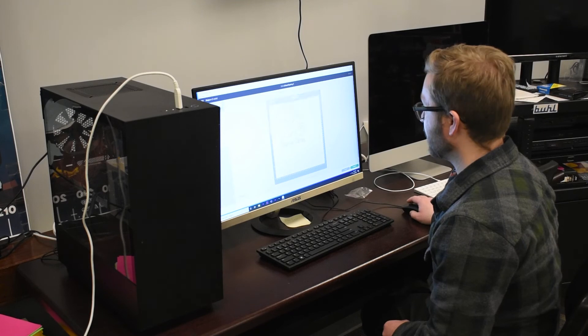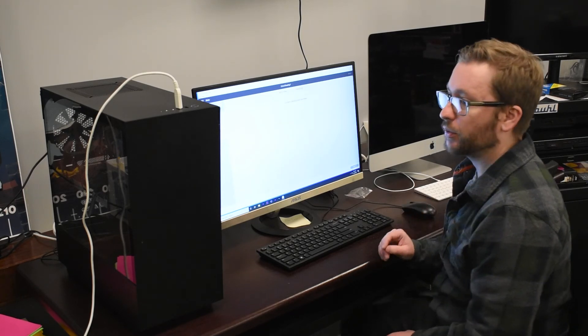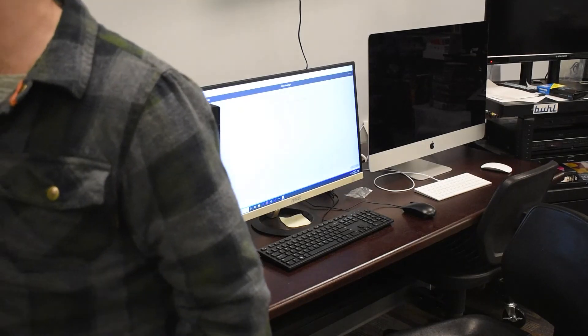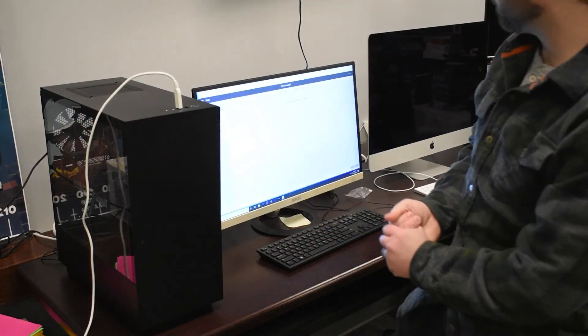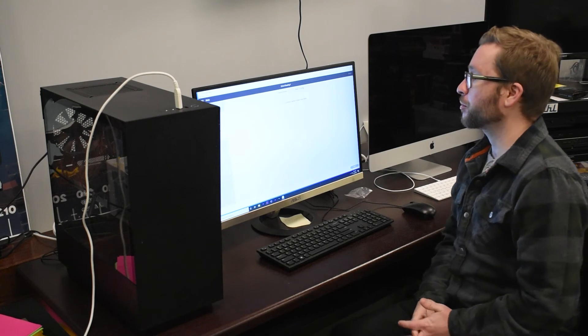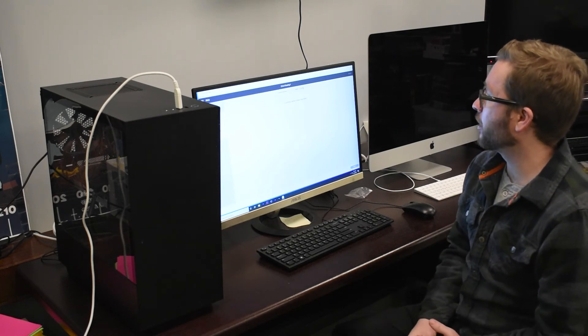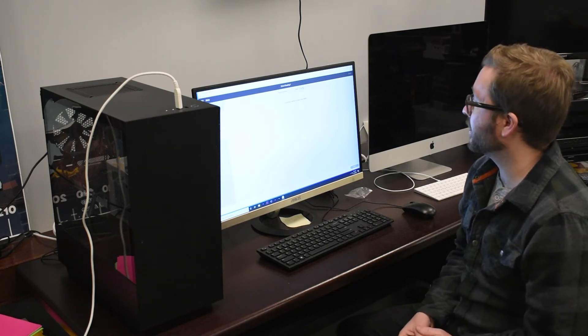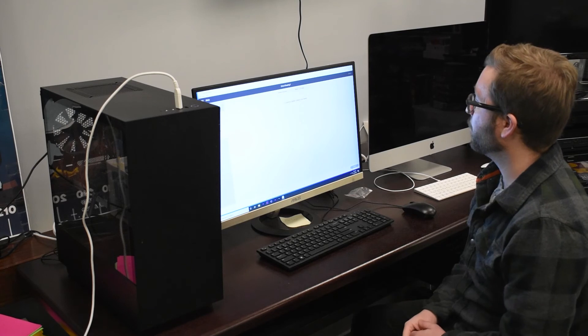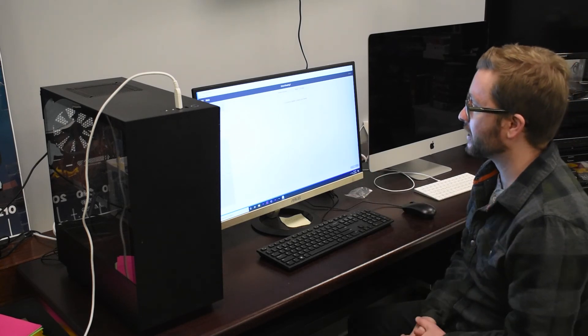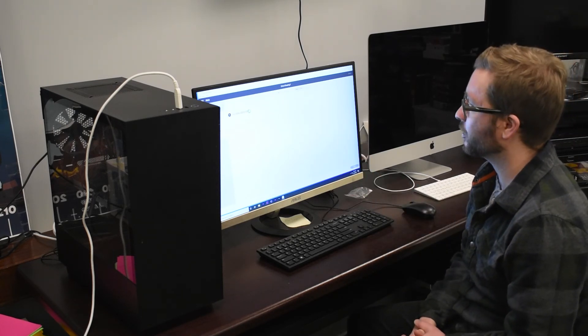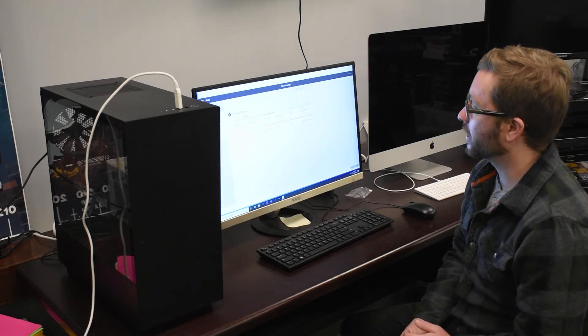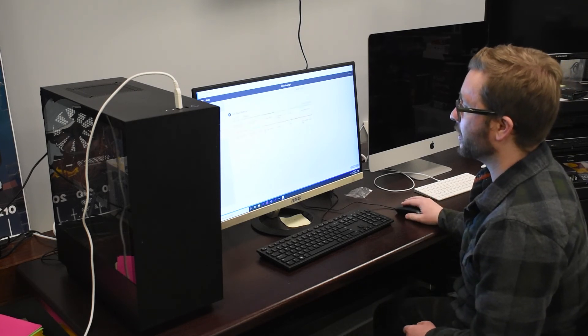We're going to hit continue on this. We need to connect our machine here. So I've got to get that turned on. Our Cricut maker is connecting. And once that has connected here, it'll give us a couple options here and make sure that we're in the right space.